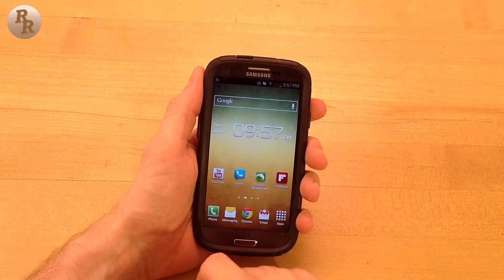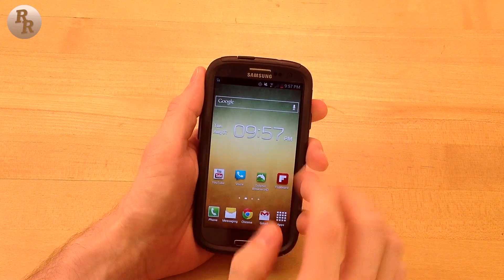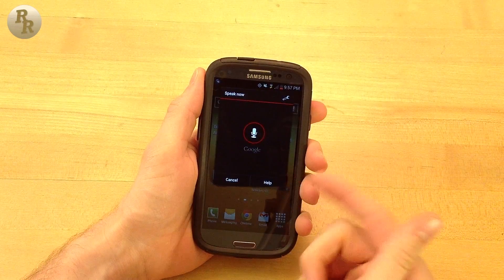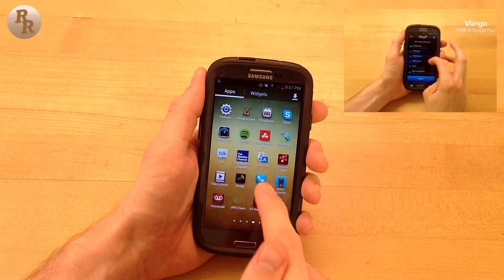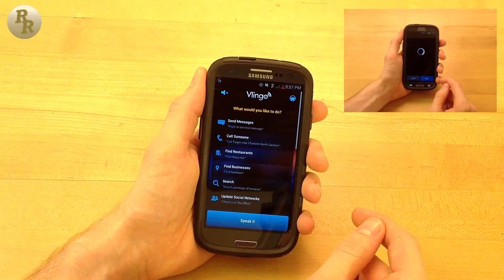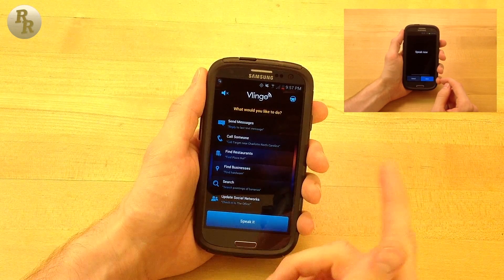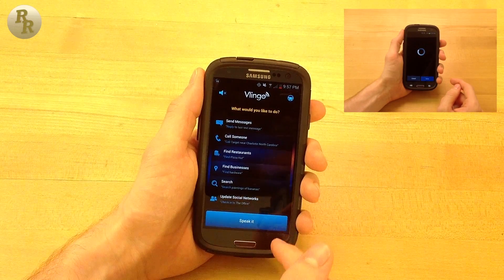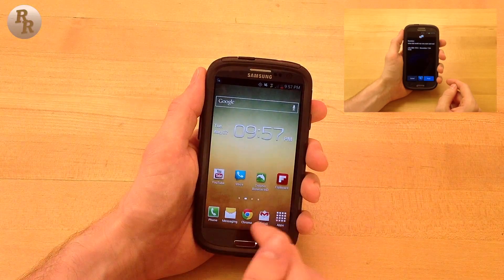Siri is a major feature in iOS, and Google's introduction of Android 4.1 Jellybean with Google Now will certainly be a competitor. Although if you don't have Jellybean, be sure to check out Vlingo if you would like more of a conversational assistant. Vlingo is one of my favorite Android apps, and I have another video where I outline more of its features and other cool Android apps, so be sure to take a look at that if you want to learn more.